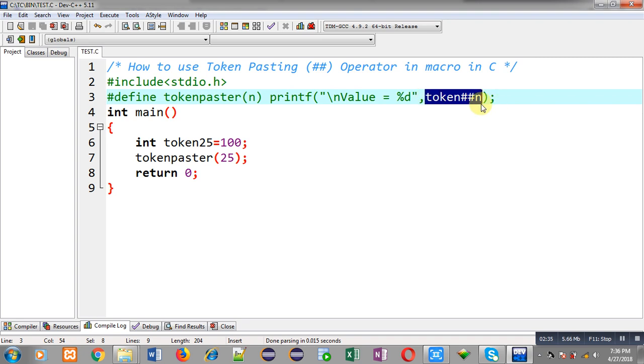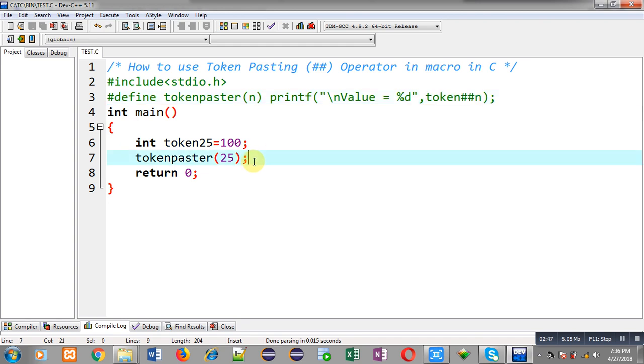Token25 is a variable whose value is 100, that's why value equals to 100 is displayed on output screen. This is all about token pasting operator which concatenates two tokens available in a macro.